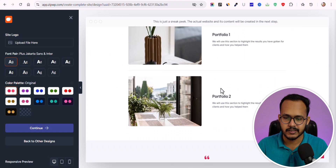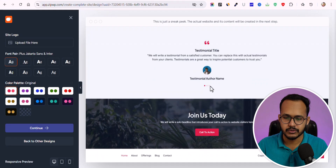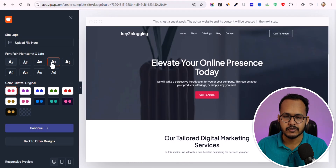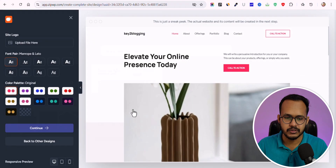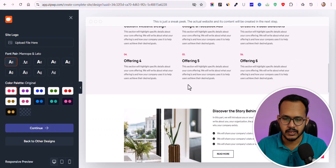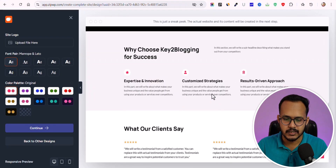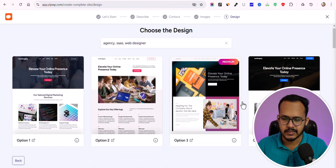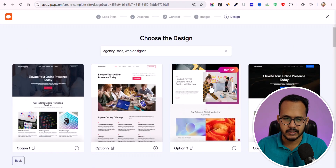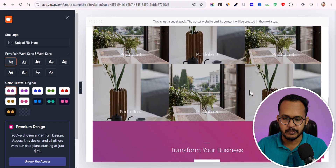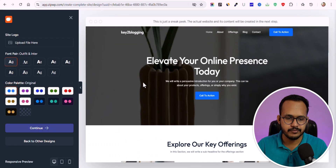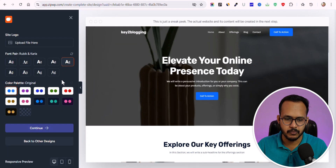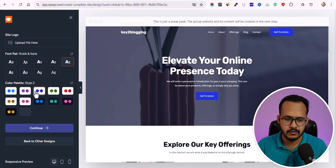You can click on and change any of the text later. The design includes portfolio sections, testimonial sections, and you can change the font style and color palette, and upload your logo. Let me go back to other designs and select option 2 — you can see different offerings and sections. There are also premium designs, but those require an upgrade. Let me select a different free design, choose a font and color style, then click 'Continue.'